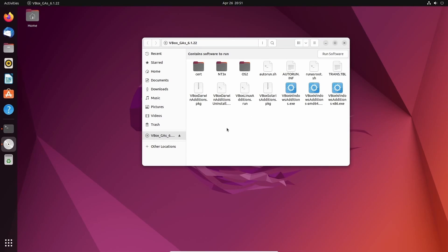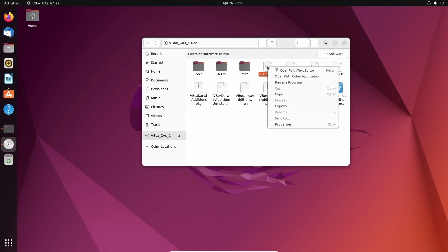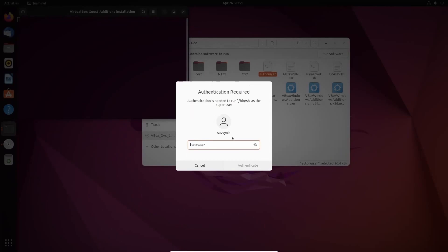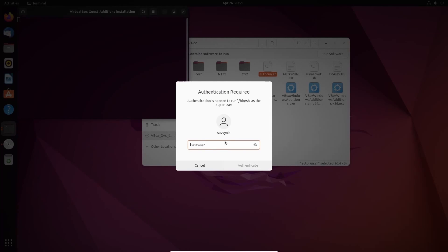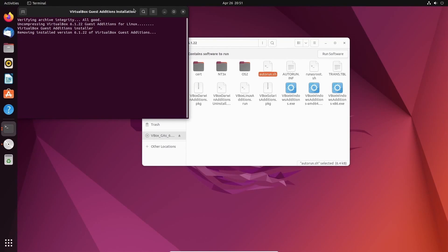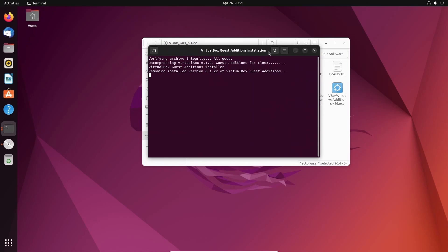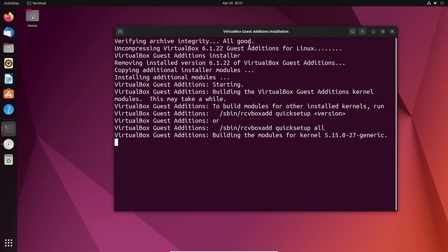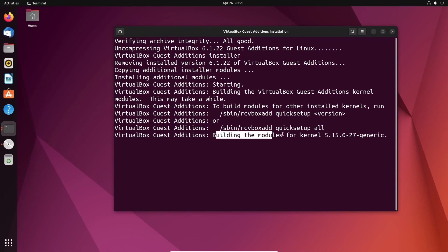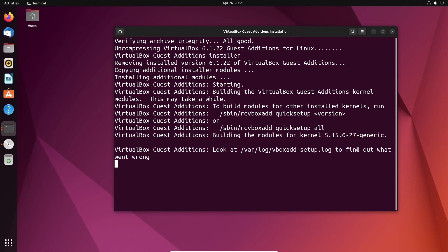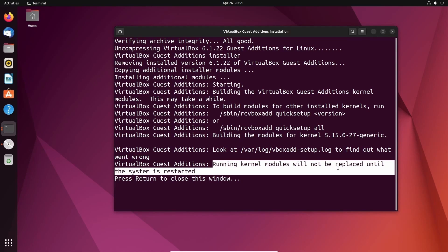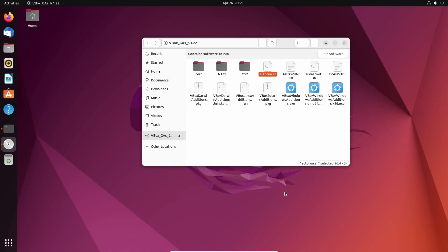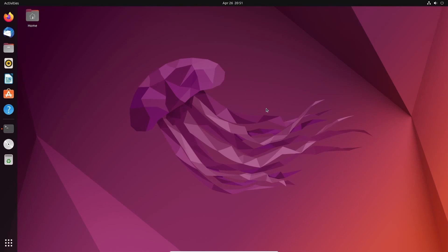And after that's done, go back to your CD. It's mounted. Right-click on auto run. Run that as a program. Type your password in. And let's see if this time we're successful. Looks like it's finally building those modules for the kernel, which is a very good sign. And this is great because it says running kernel modules will not be replaced until the system is restarted. Press return to close this window. There you go. You've now successfully installed the guest editions CD and tools. Congratulations, you have everything set up.